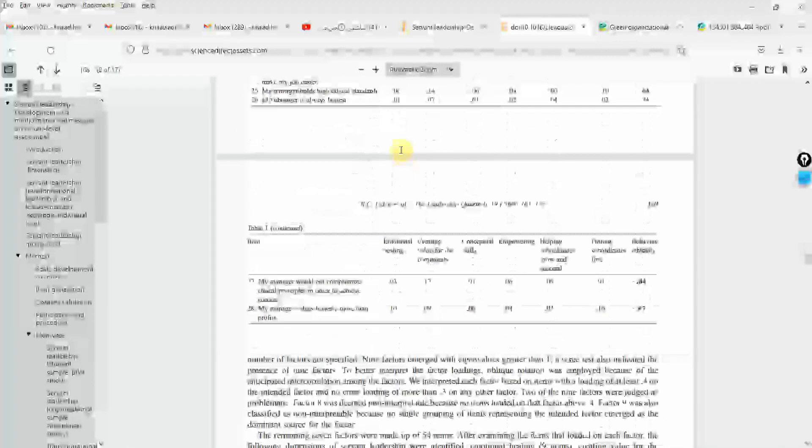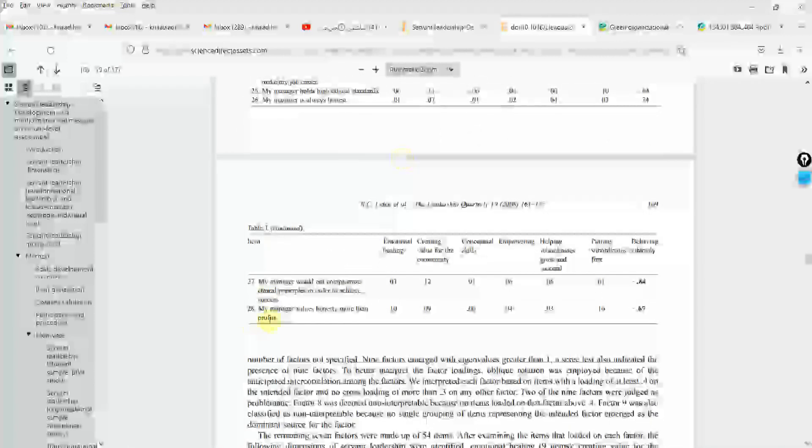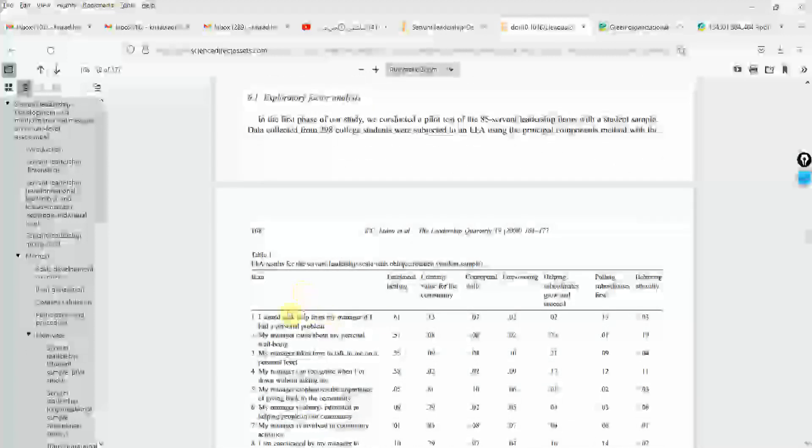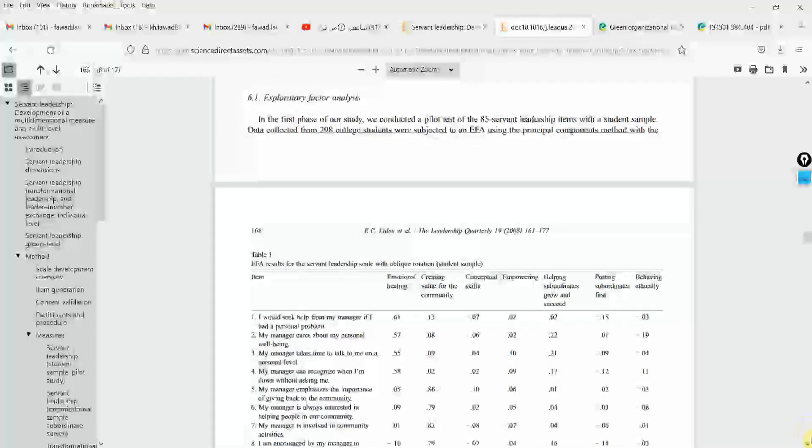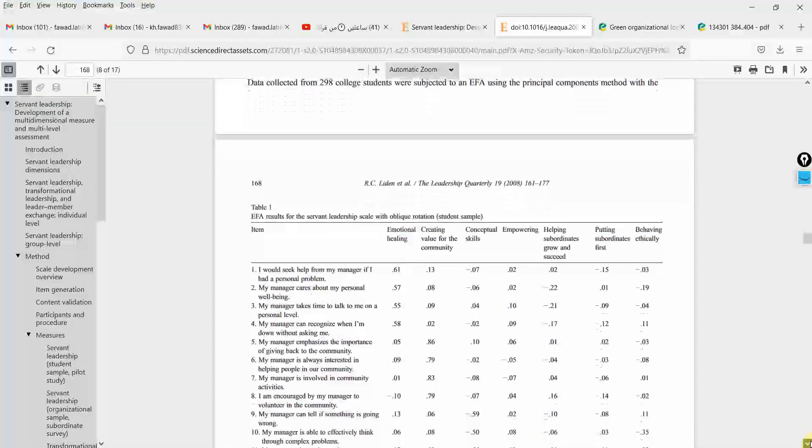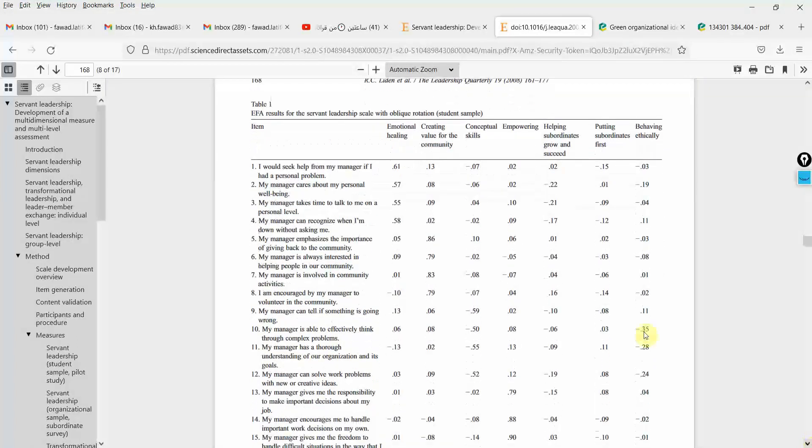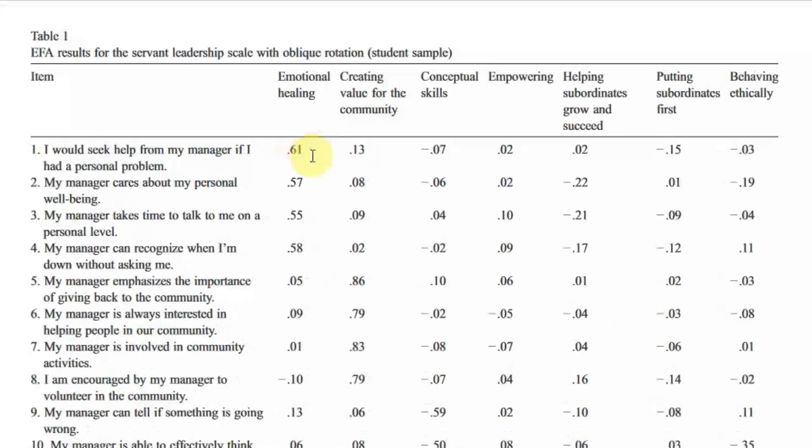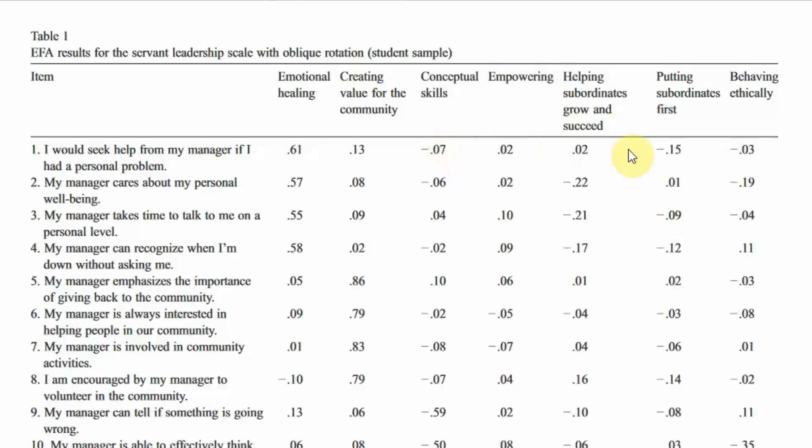So how many items? 28 items. So this is the final scale. So how do I select? Okay. So where are the items of emotional healing? Look at this. Look at the loading 0.61. This is higher here in comparison to all these loadings. This is high. So this is emotional healing.